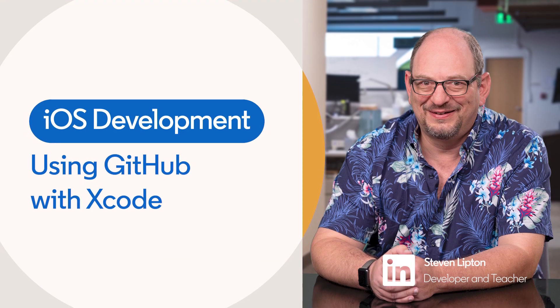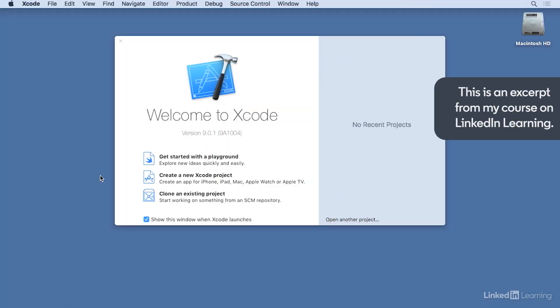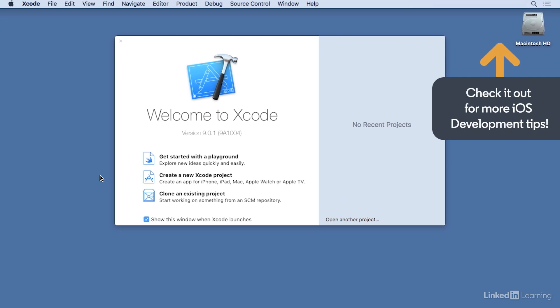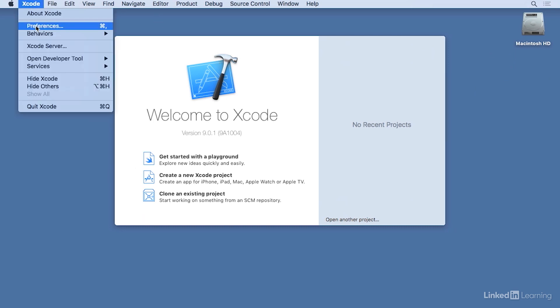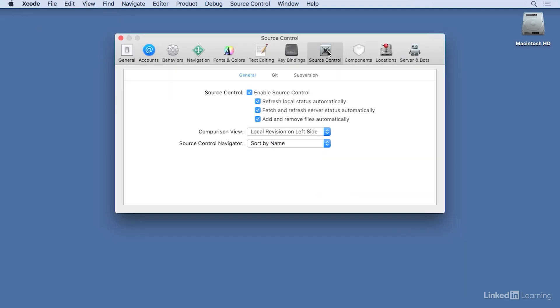In Xcode 9, Apple made some significant changes concerning repositories in GitHub. I'm going to explore repositories in Xcode and how to move them directly to GitHub without using the GitHub website or desktop application. We'll start with a new Xcode project. Before we do, head over to Preferences and Source Control and make sure that Source Control is enabled.